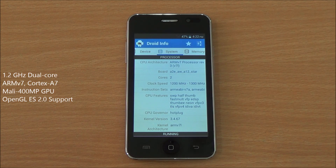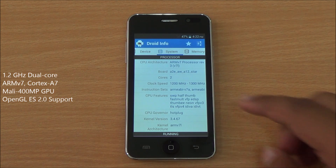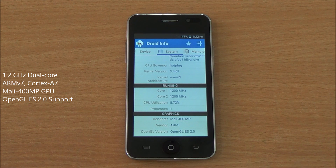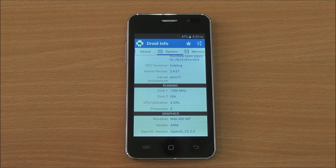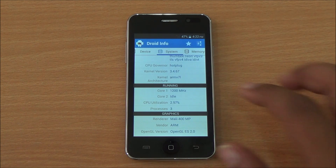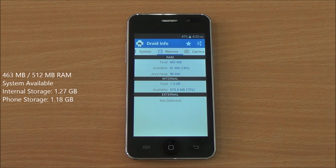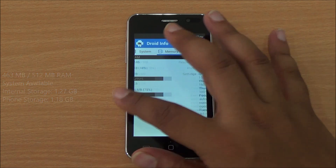You can see it has a dual-core processor clocked at 1.2 GHz, ARM v7 Cortex-A7 based, with a Mali 400 MP GPU with OpenGL 2.0 support. Coming to memory, we have 463 MB of RAM available out of 512 MB, and 1.3 GB of internal storage is also available.